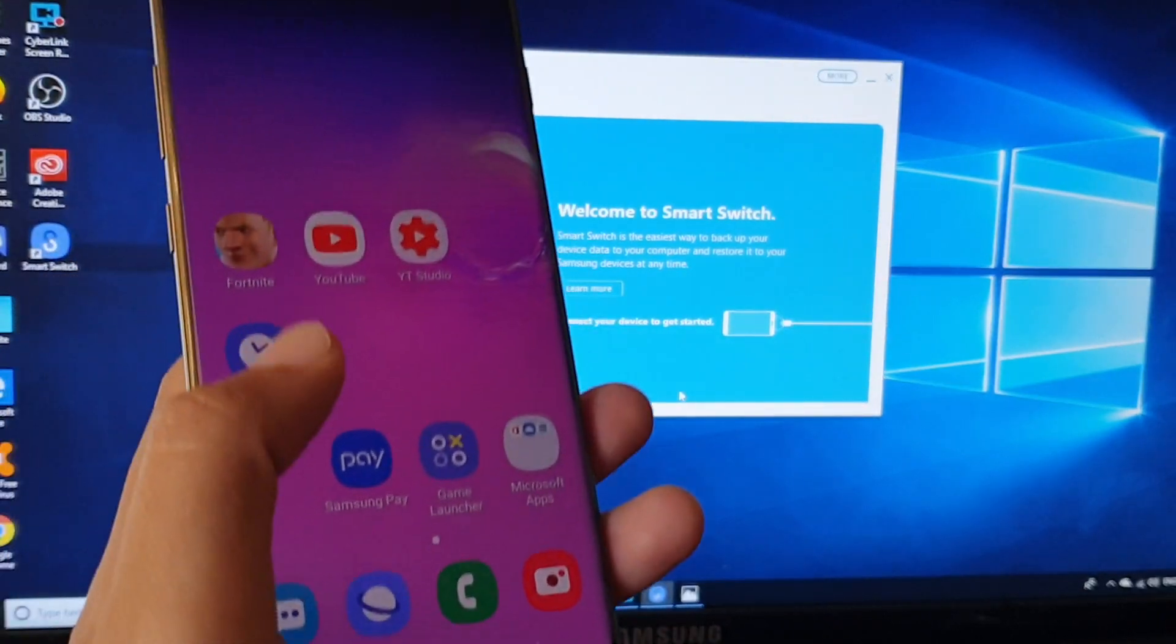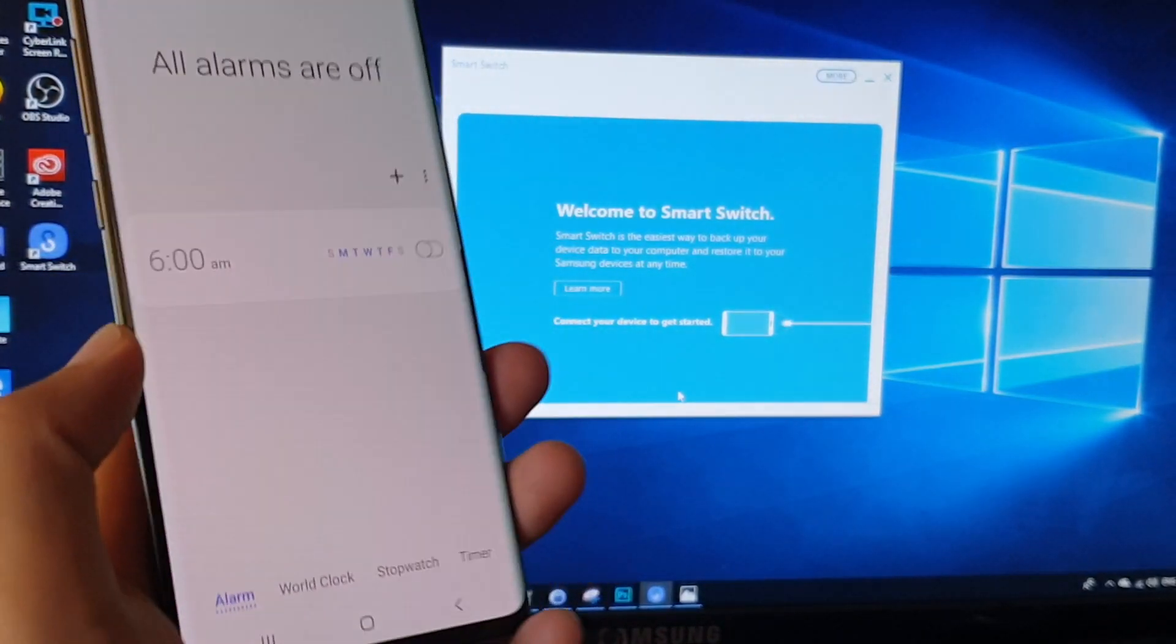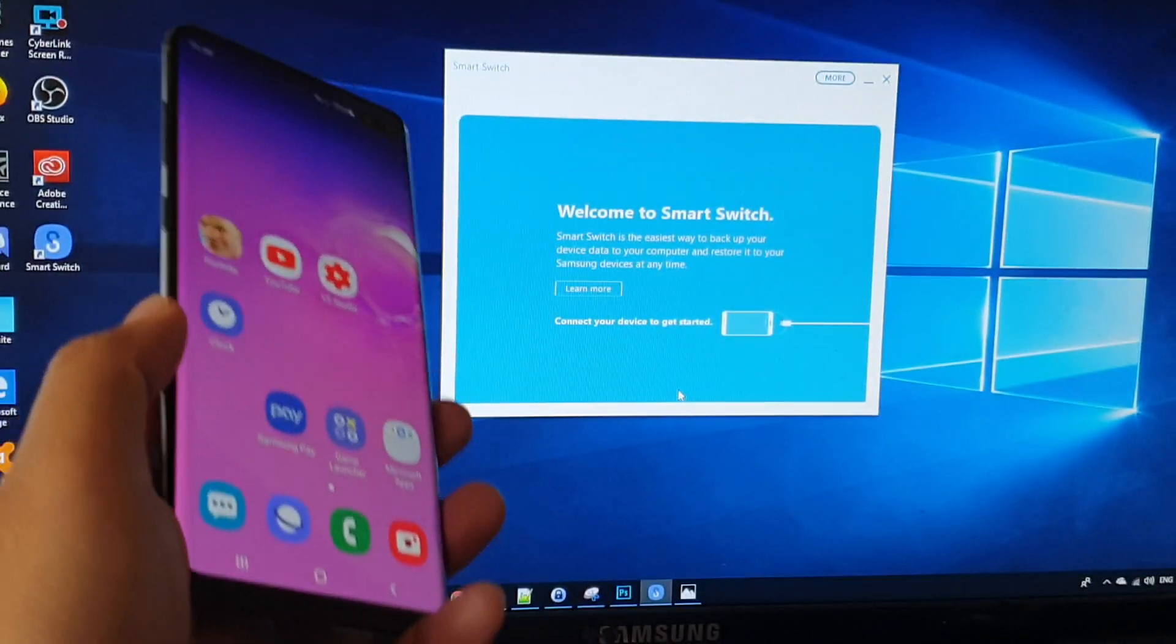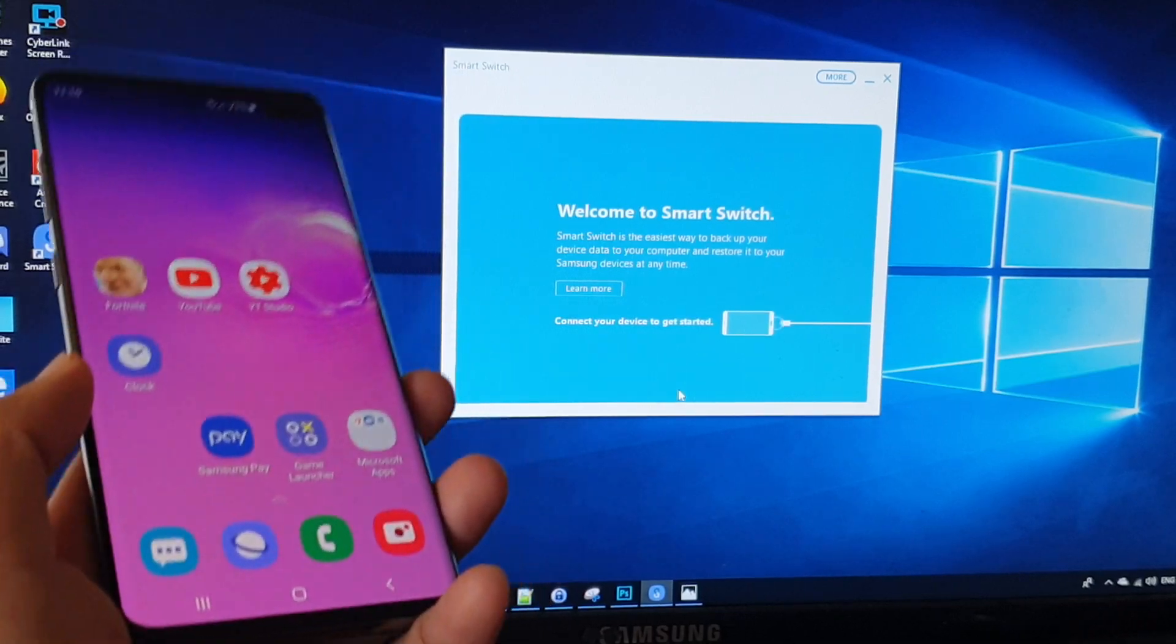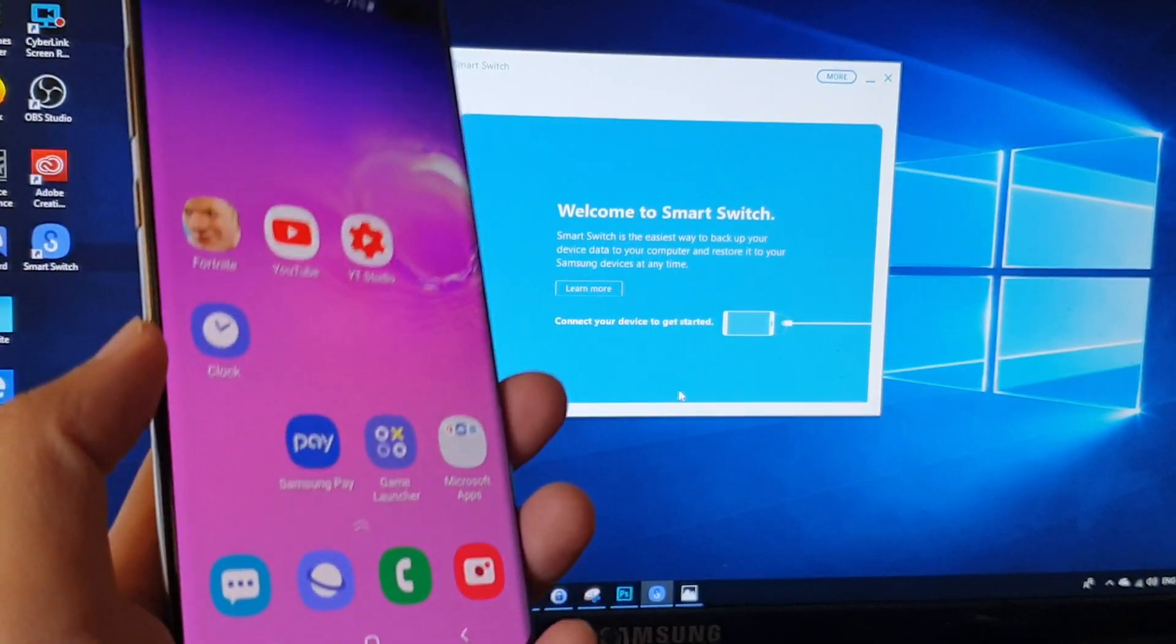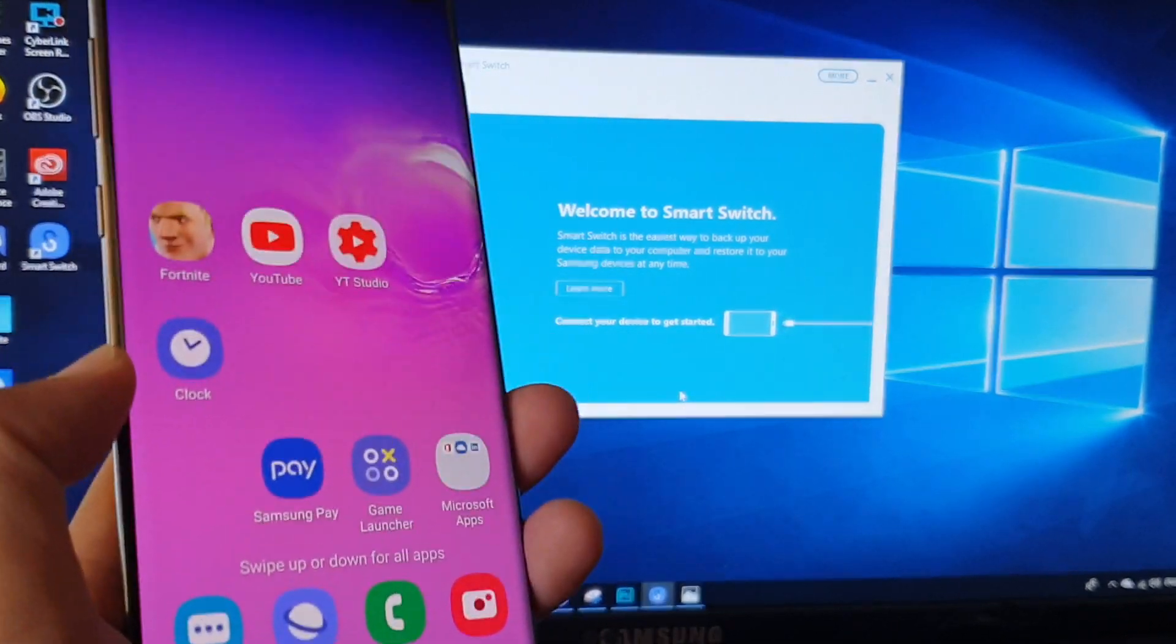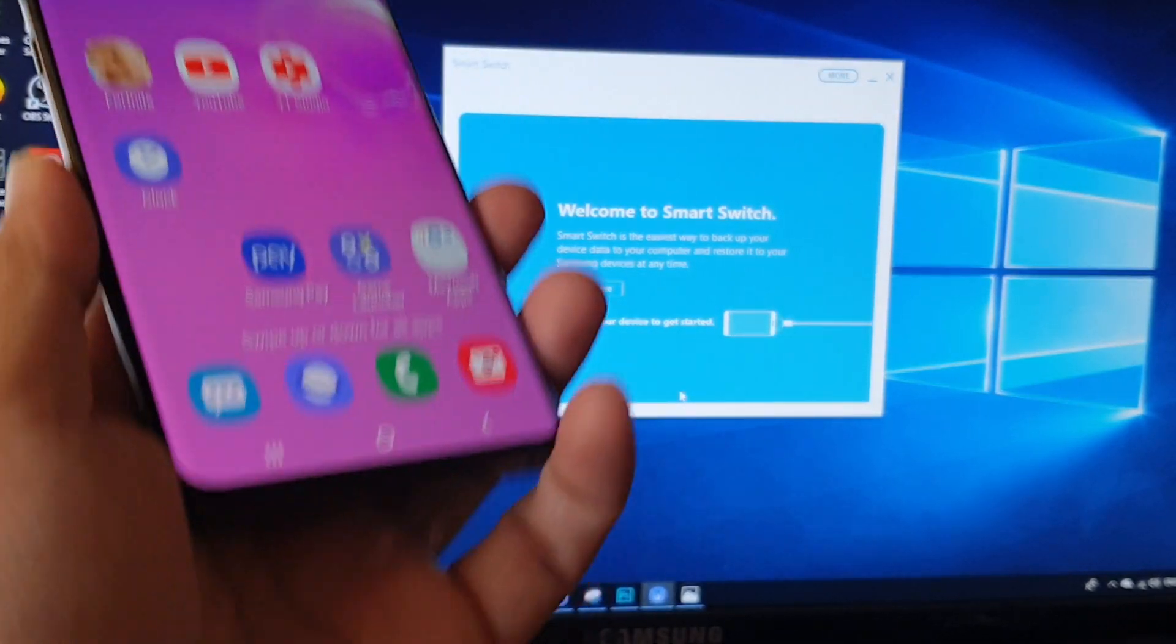So if you have previously backed up your phone to the computer using Smart Switch, we can use those backup files to restore the data back to your phone.